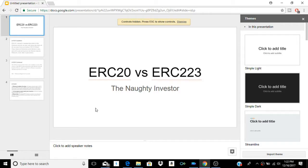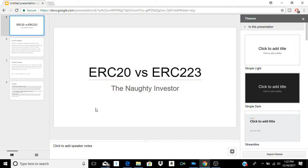What is going on everybody, it's the Naughty Investor here. Today I wanted to go over the differences between ERC-20 and ERC-223 token standards. Whether you're a beginner or more advanced, this video will be helpful because I'm going to explain what a token even is, since there are people who hear about tokens and ICOs and don't know what it means. I'll go over that briefly and then get into the differences.